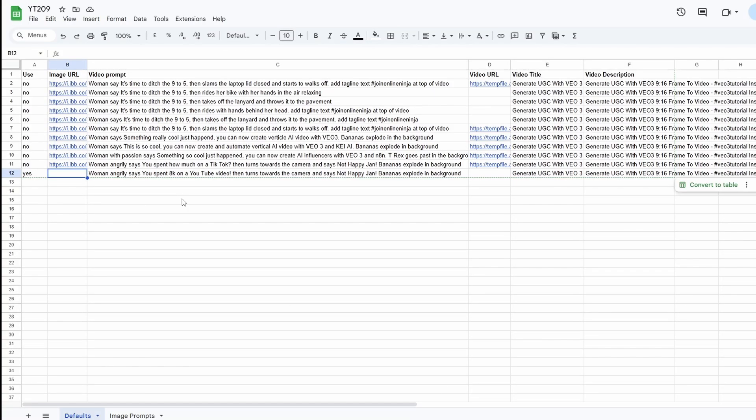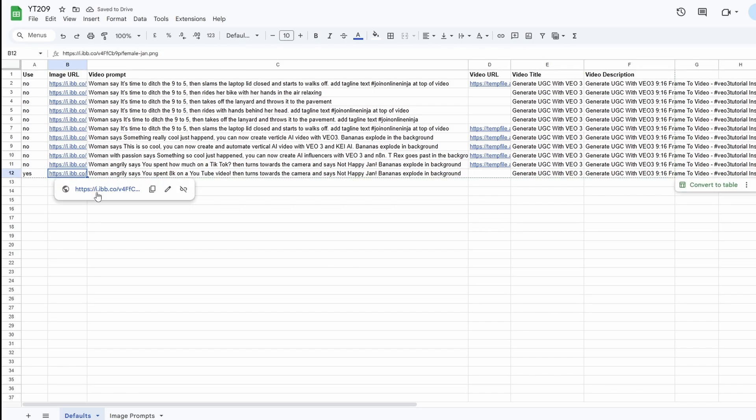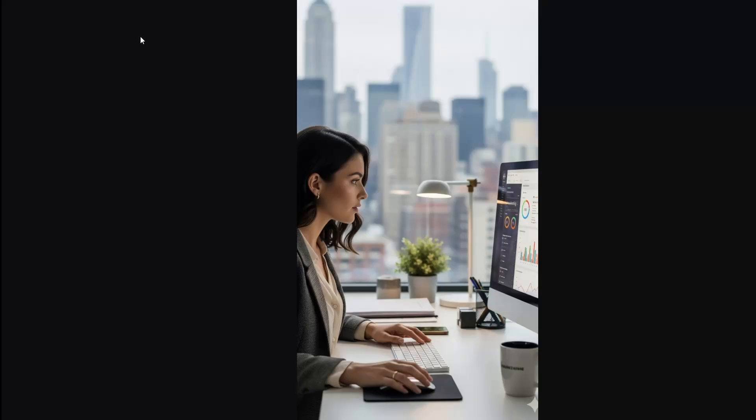I've just got this Google sheet set up here. You can see it's only really got a couple of columns. The first column is going to tell our automation whether it should generate a video for that particular row of data. The second one is the image URL. So I've just copied that from ImageBB. So I can add this in now. And if we click on it, we can see it. So that's all good.